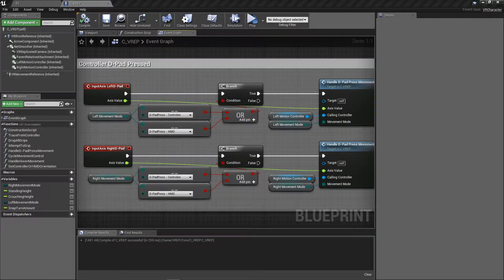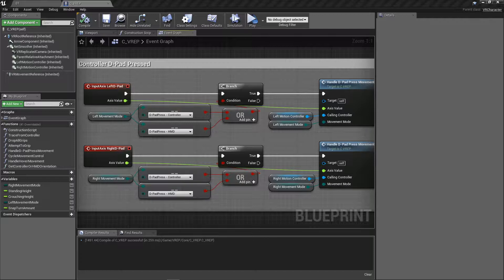Before getting into D-Pad Press and D-Pad Hover movement modes, I wanted to mention that these movement modes — and more, including climbing, arm swinging movement, teleportation, and teleportation with the out-of-body camera where you see a little guy moving forward and then teleport to him — are all included in the example template. If you want to see how those are done, open it up and read through the different blueprints.